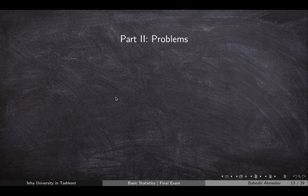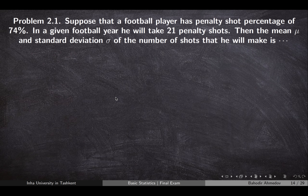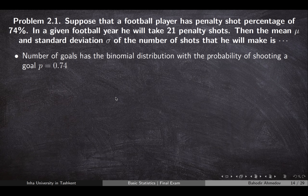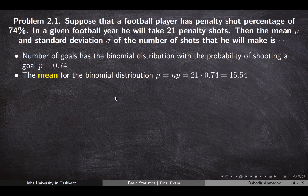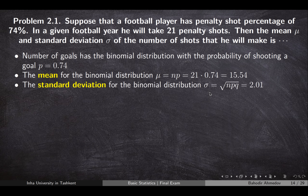Now let's go through the second part — the problems. Suppose a football player has a penalty shot percentage of 74%, meaning every time he shoots a penalty there is a 74% probability it will be a goal. In a given football year he takes 21 penalty shots. The number of goals follows a binomial distribution with n=21 and p=0.74. The mean is n times p, which is 21 × 0.74, and the standard deviation is calculated by the formula √(NPQ), which equals 2.01.